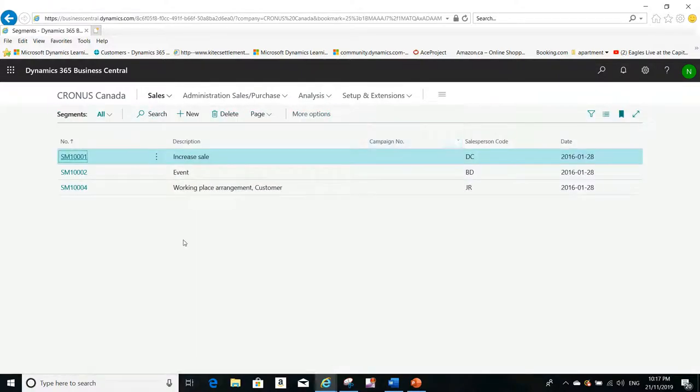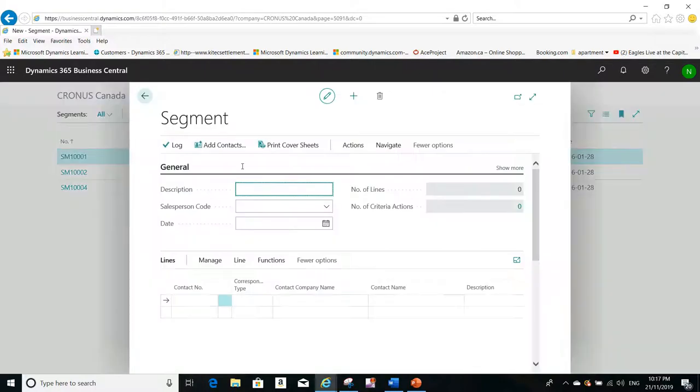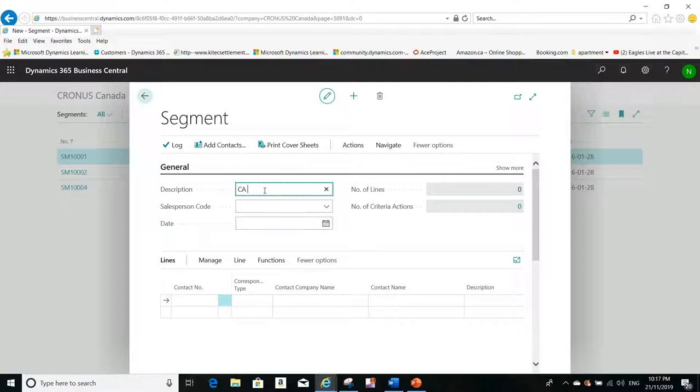To see the list of segments that we have. Now to create a new segment, it's very very simple. You just click on New and you give it a name. For example, I'll create a segment called CA Canadian Segment.